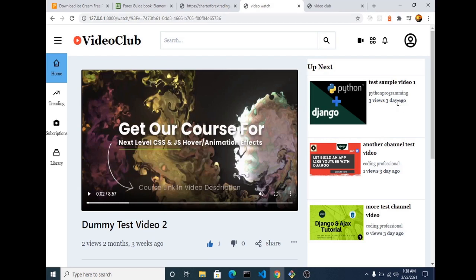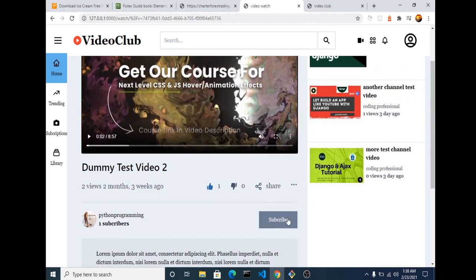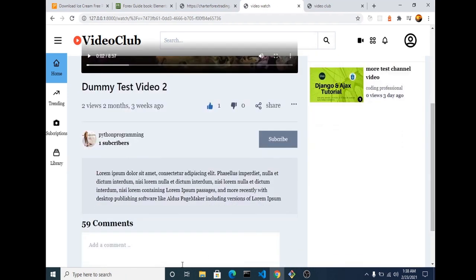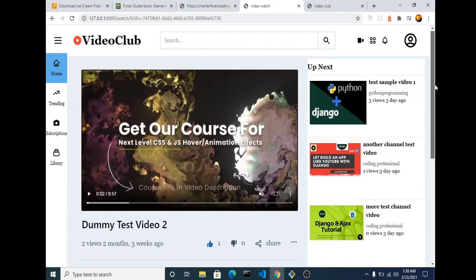Alright guys, welcome back. We are done with our video watch page. We can see recommended videos, view counts, users can like and dislike videos, they can also subscribe and provide comments regarding the video. That's all for this watch page for now.